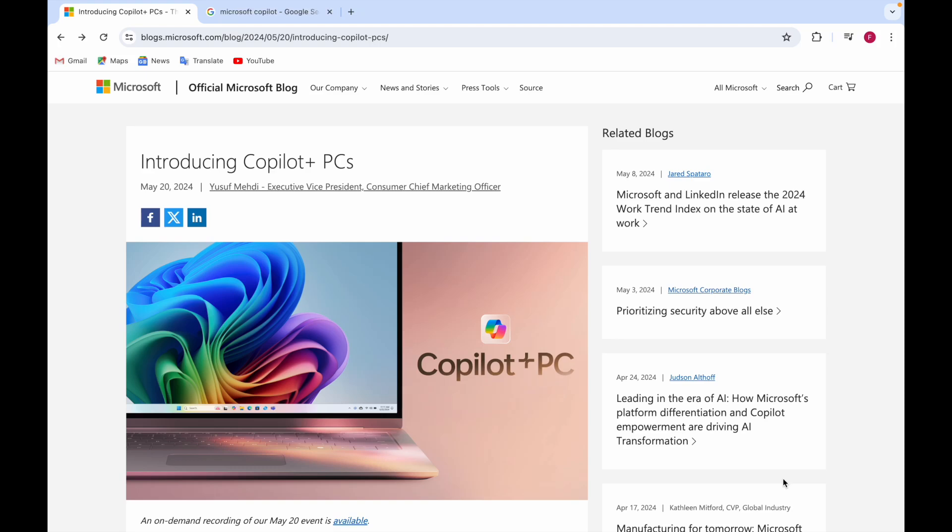Hello everyone, I'm Faryal Imran and today I'll be making a video regarding Microsoft Copilot Plus PC - how Copilot is embedded in the PC. I'll be telling you all about it in this video, so stay tuned till the end so you don't miss any of the updates. Let's get started.